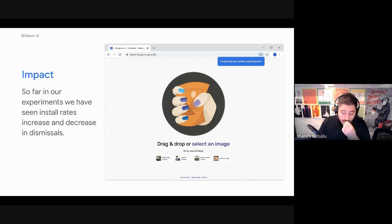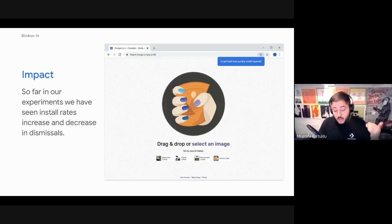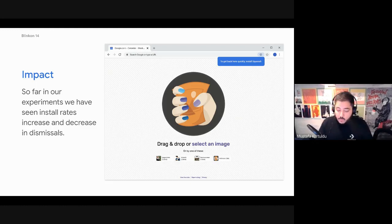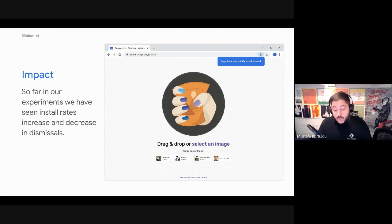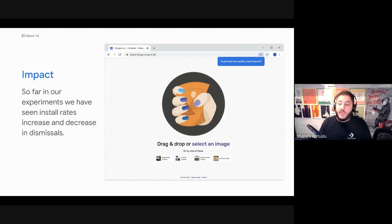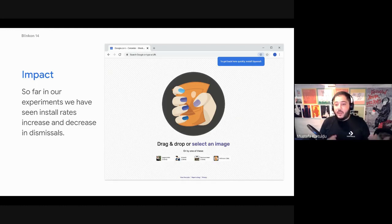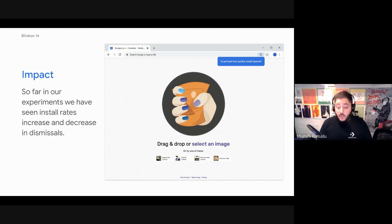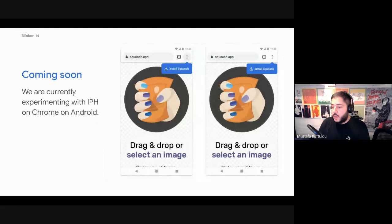So yeah, again, the impact of this we've seen is really, really good. We've seen positive numbers. Users are installing or engaging with progressive web apps. And again, we're in a phase where we want to just educate and make the installation of web apps for a browser a normal thing and everyday thing.